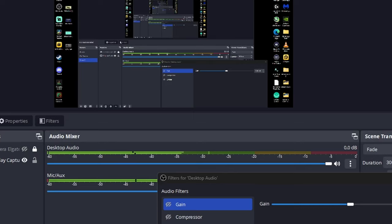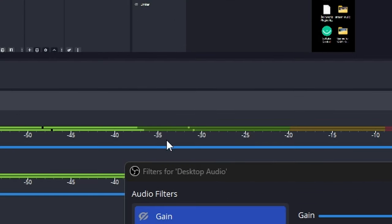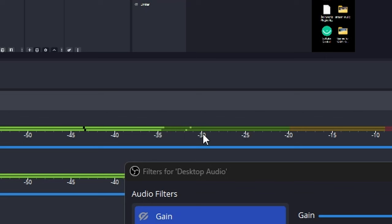Now your voice and your guest voices are at the correct level. The next step is to open the music player you're planning on using and hit play. Once you have the music playing, pay attention to the desktop audio bar and turn the volume up or down on the music player itself until you see the music hitting between minus 35 and minus 30. That's going to get the music to a really nice level where it's quiet in the background but not overpowering your voice.